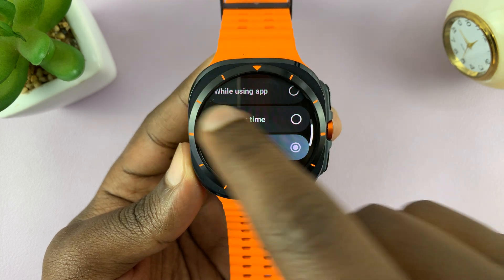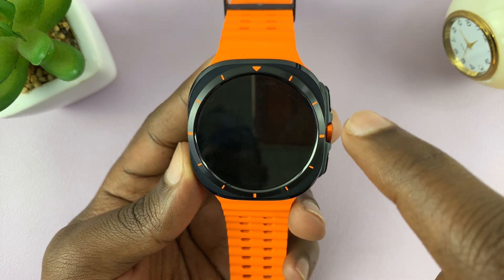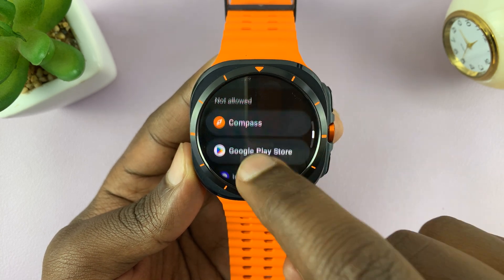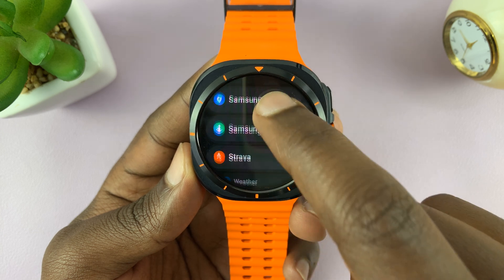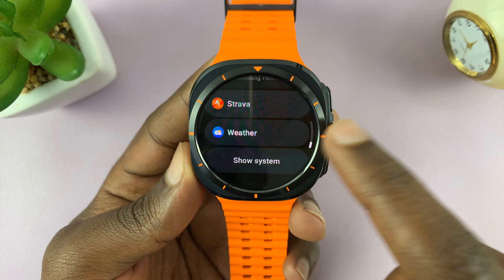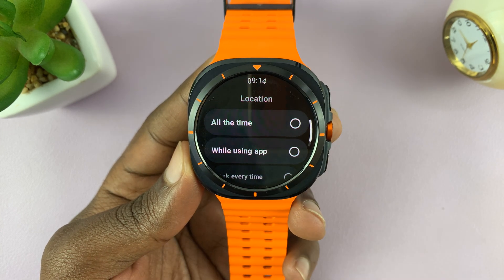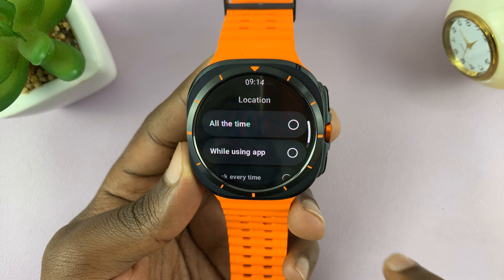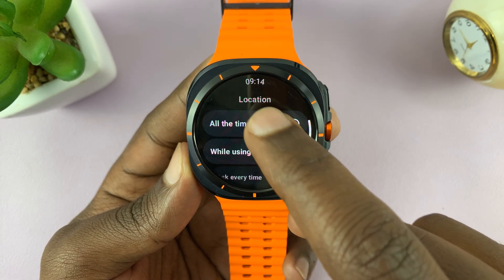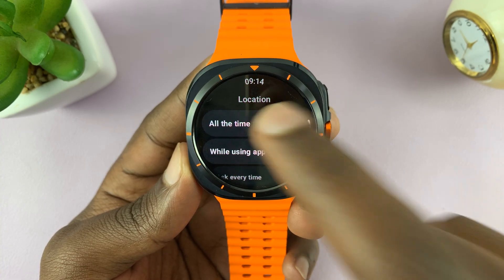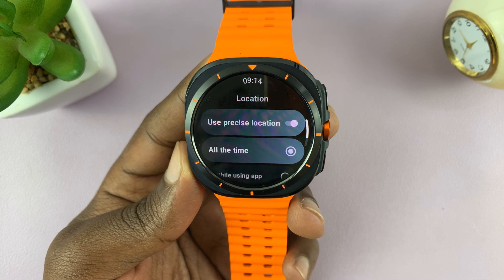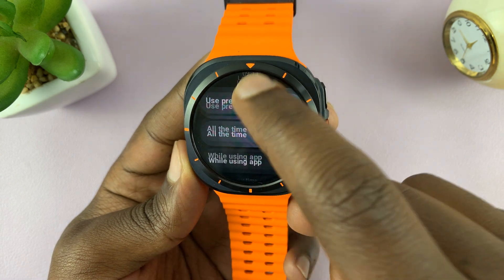So you can do this for the entire watch, and you can also enable and disable location services for specific apps. For instance, the weather app needs my location, so I can choose to give it my location information all the time so I can always get accurate weather information.